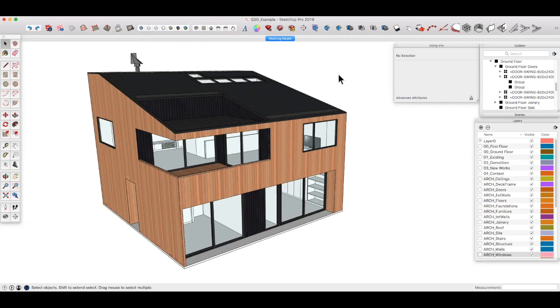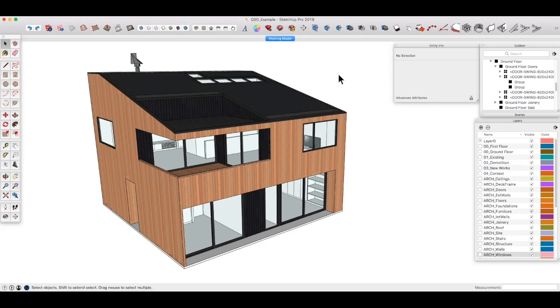Instead, think about layer types rather than line weights or materials and keep things as simple as you can. Nobody likes scrolling through long lists of layers to find the one you want. The beauty of SketchUp is in its simplicity and ease of use, so let's work with that and not against it.